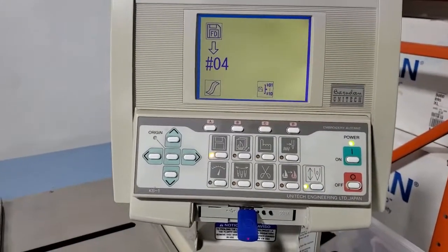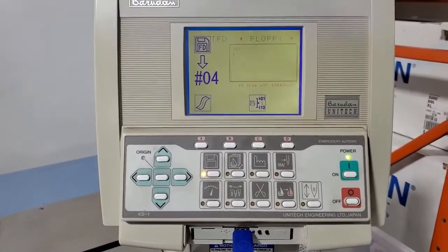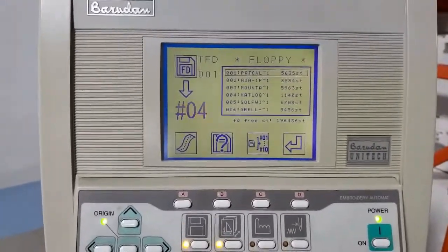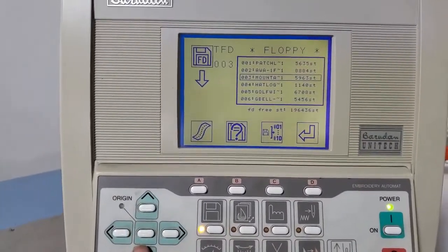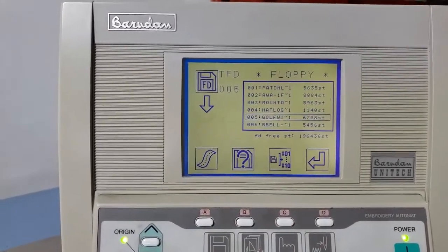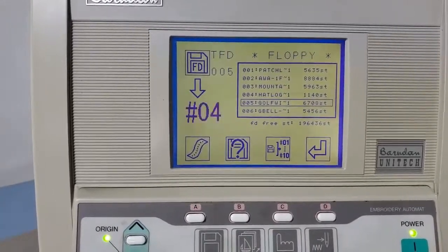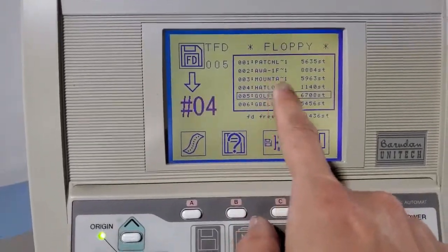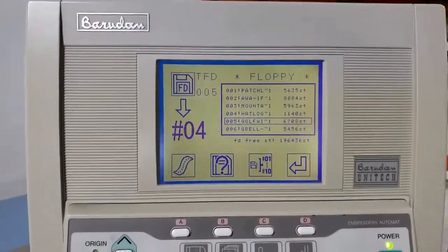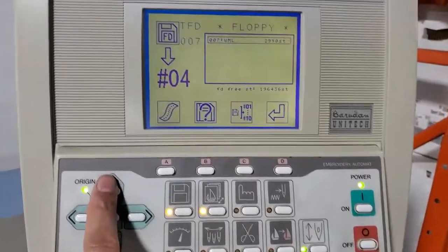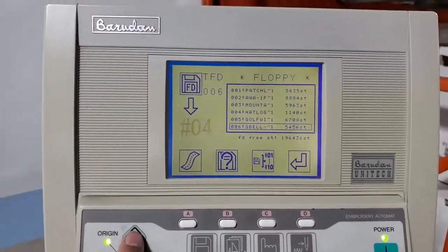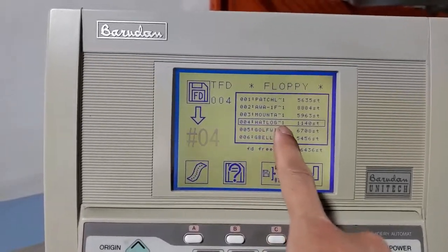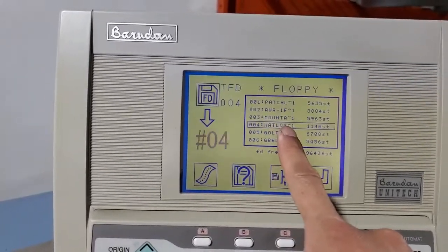There you go, so it's all loaded up. With the navigation here we'll move up and down to select. Like I said before, this shows only a few letters, first letters of the whole name, so you have to remember what's the name that you've given to the file that you wanted to load. I know that I had the hat logo, so it's hat load with only 1140 stitches, so I selected that.